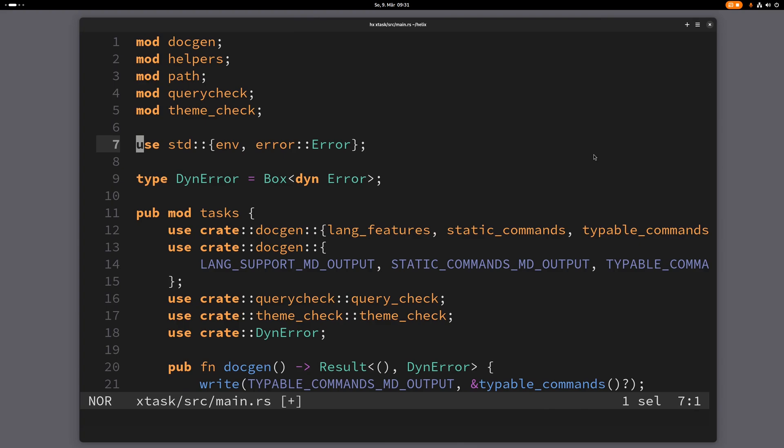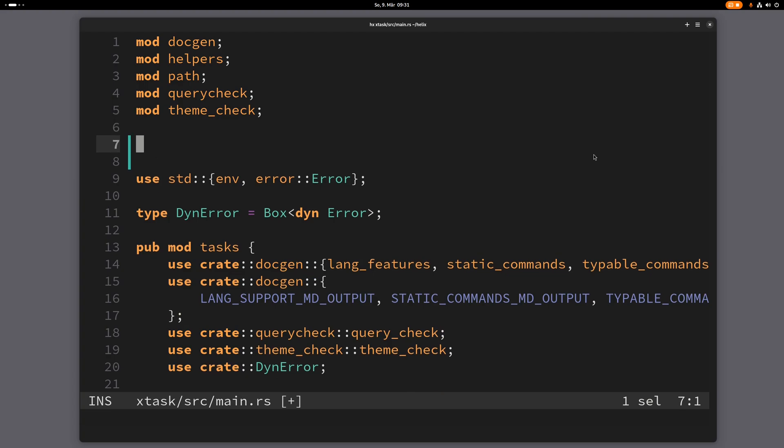Hey guys, this video is going to be about repetition in Helix. Let me just type something here, mod theme foo bar, and if I want to repeat this I can just